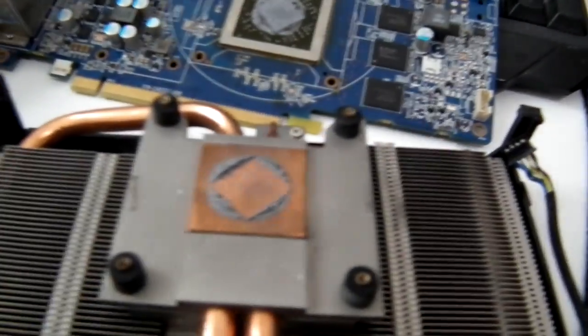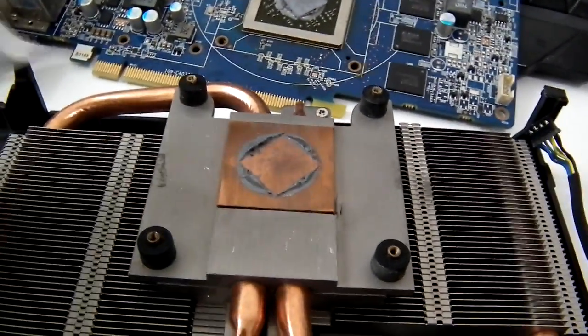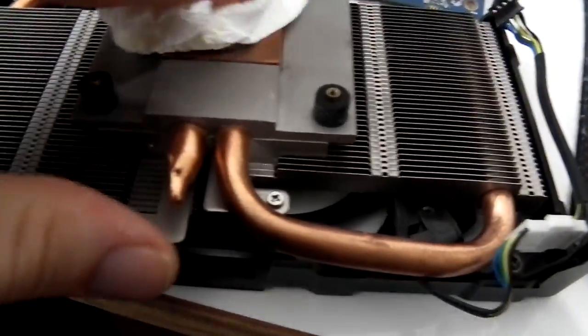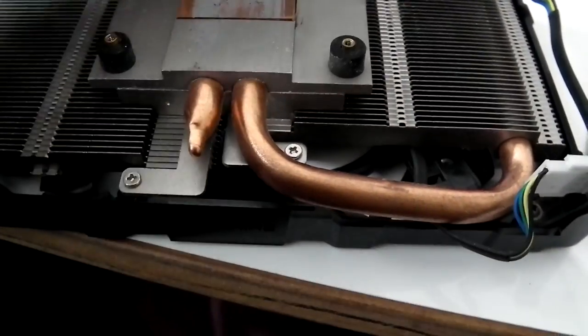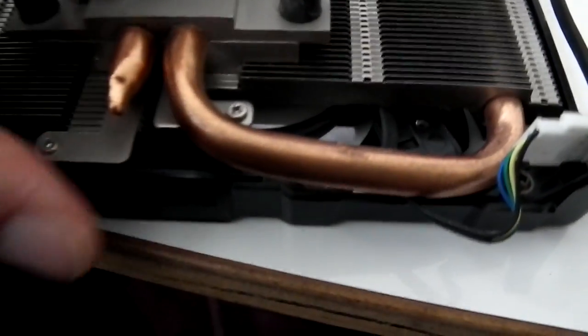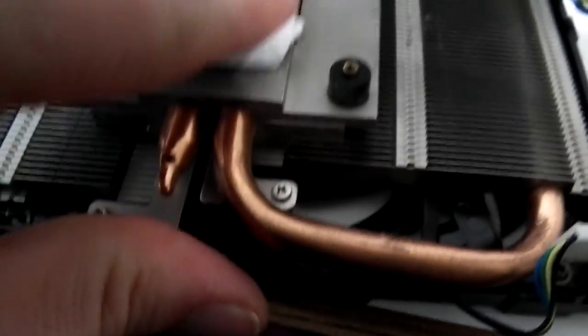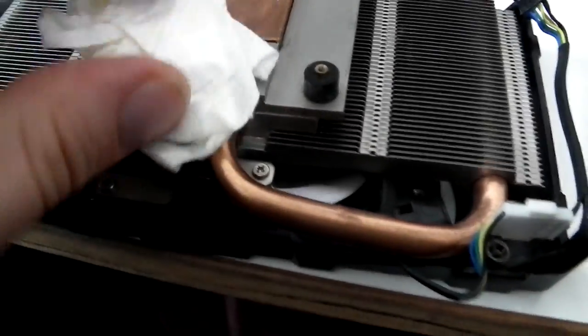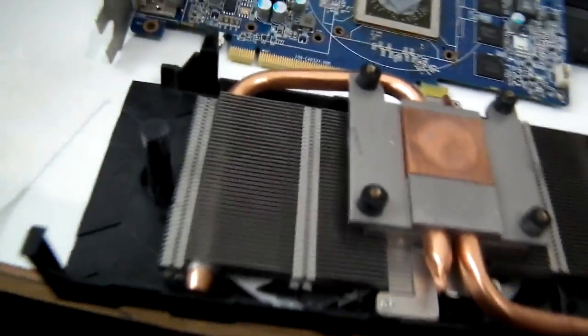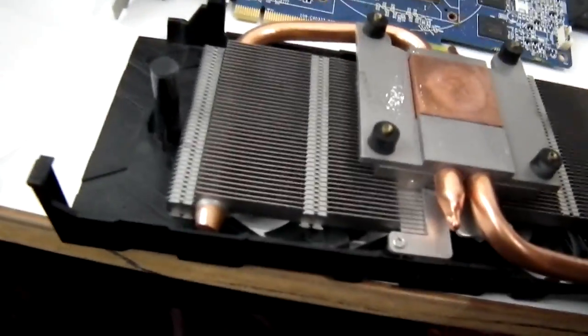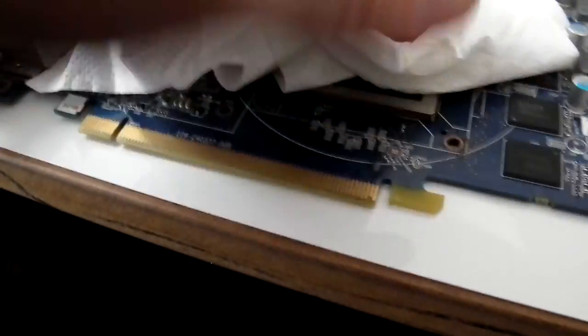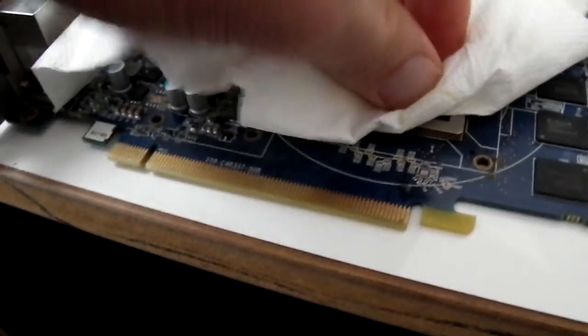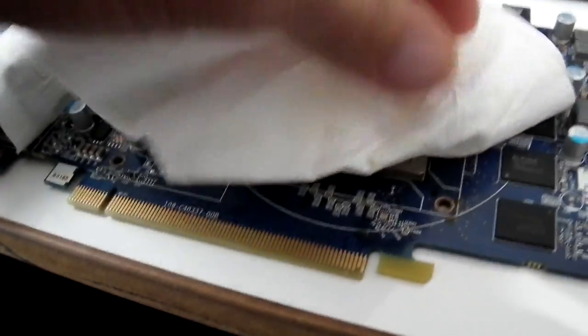Before doing reflow, clean the old thermal paste. I use toilet paper and isopropyl alcohol to clean it out, both on the heatsink and on the GPU die. First softly, then clean it properly.